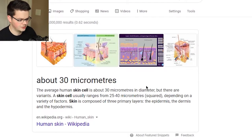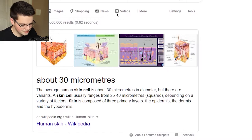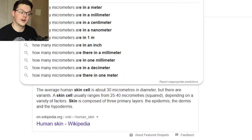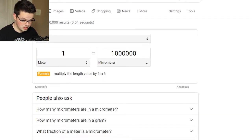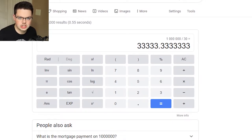First we need to figure out how big a skin cell is, so let's Google it. A skin cell is about 30 micrometers. There are one million micrometers in a meter, so one meter would be one million divided by 30, which is 33,333 skin cells. Let's just round to that.